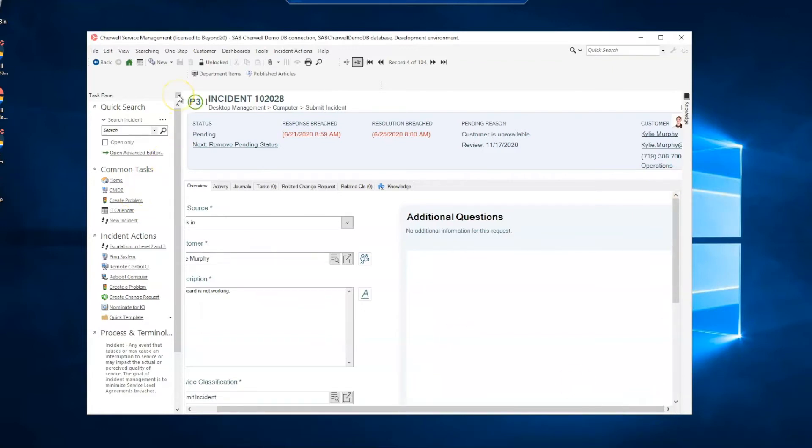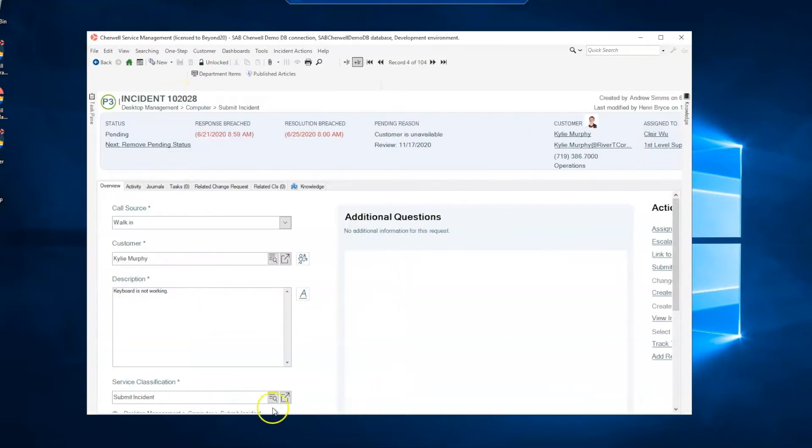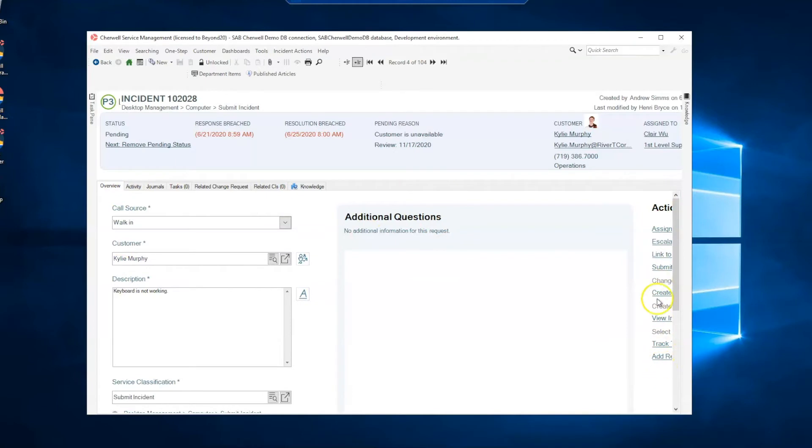Even if I unpin my task pane, that opens it up a bit more, but you can see that we're still not seeing everything to the right of the form and I have no scroll bar anymore because I've unpinned that.